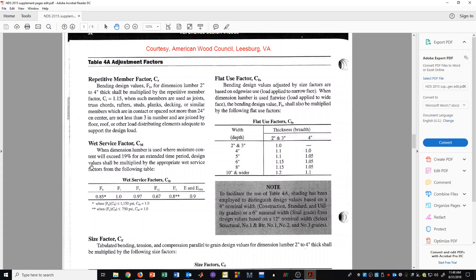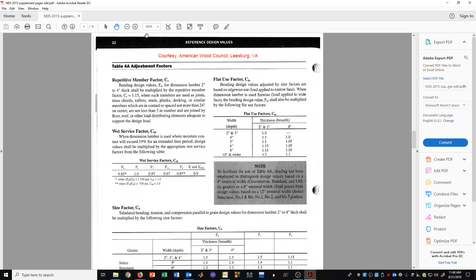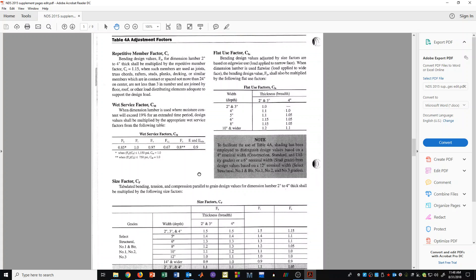Now we also have a page here that I am showing you of adjustment factors. This is on page 32 in the NDS supplement. I'm not going to spend too much time on this just now, but these are adjustment factors that would be applicable for sawn lumber. We will talk about adjustment factors in a later video and discuss this page more at that time.